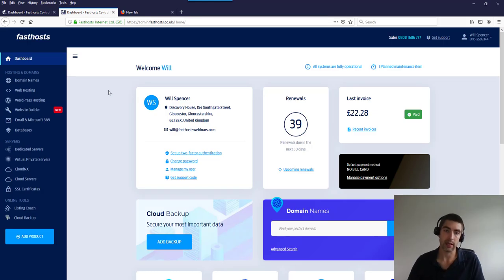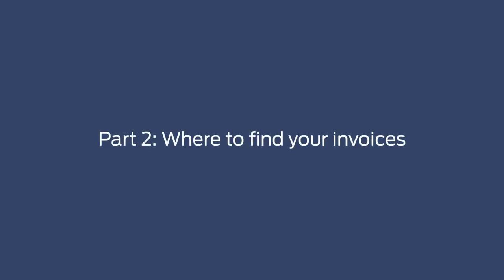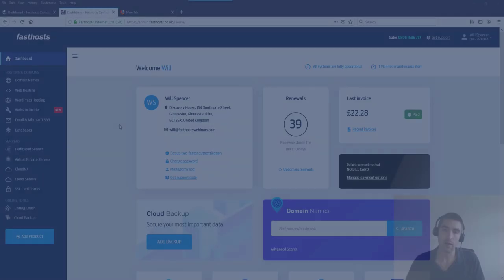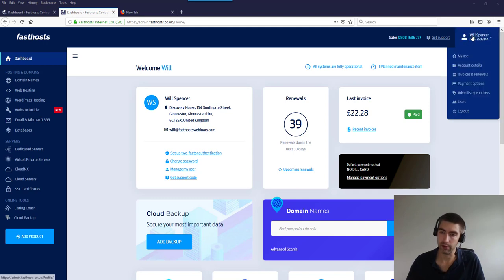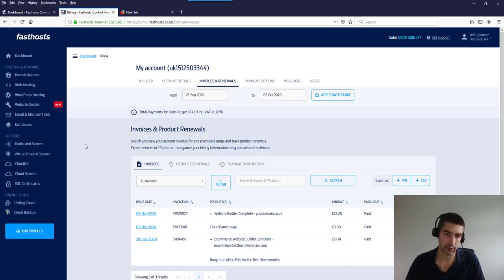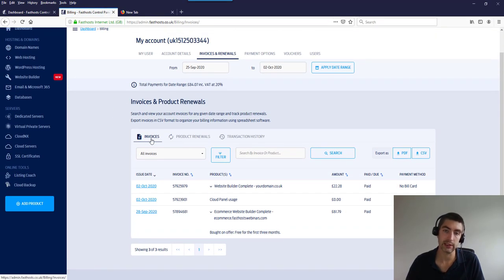Now we've logged in, let's look at the next topic. In this section I'll show you how to find your invoices and see what you've got coming up for renewal. If you hover over your user and go to 'Invoices and Renewals,' you'll be taken to the invoice section. We've got three tabs: 'Invoices' for ones already paid, 'Product Renewals' for upcoming invoices, and 'Transaction History.'